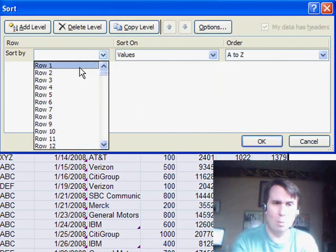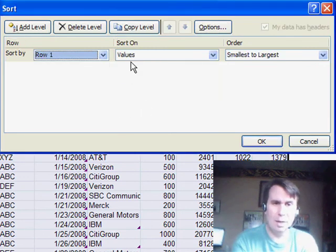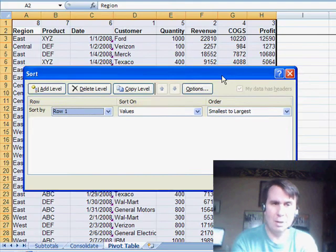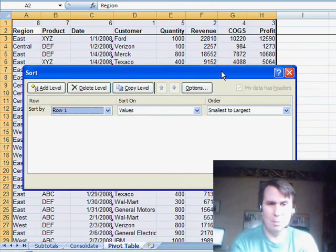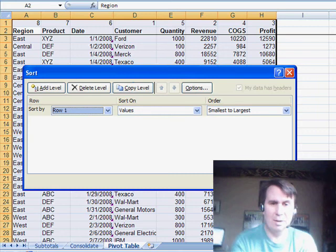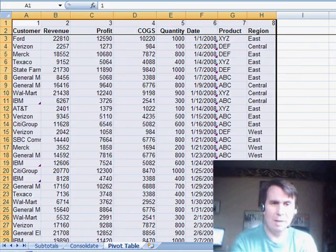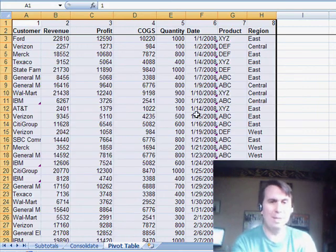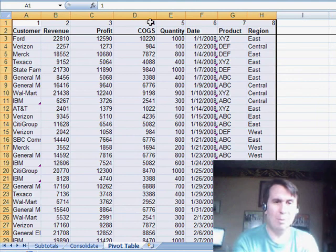And now we're going to sort on row 1. Sort on values, smallest to largest. And here, so watch. It goes Region Product Date now. Click OK. And it resorts to customer revenue profit based on that column that we had.